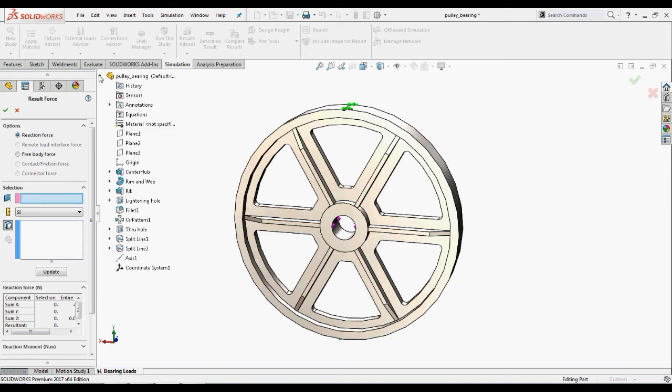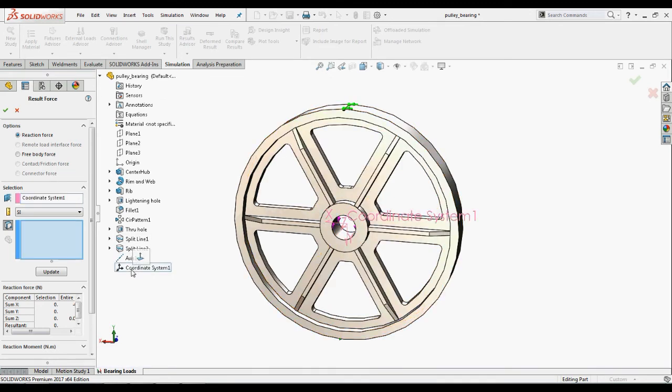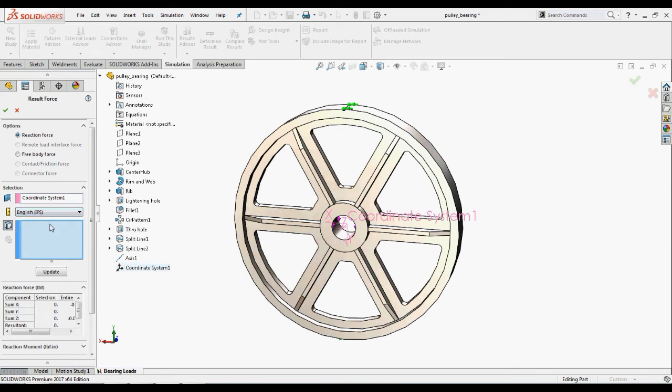under selection, select coordinate system 1 from flyout feature manager design tree, select IPS units, select this edge and click update.